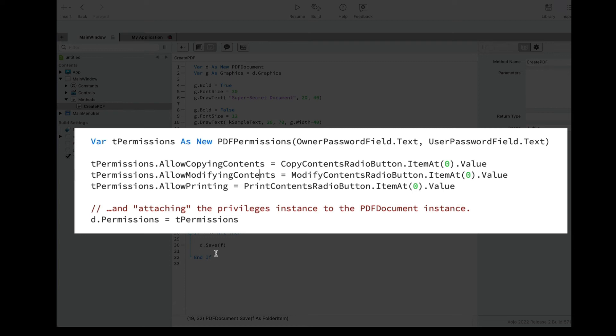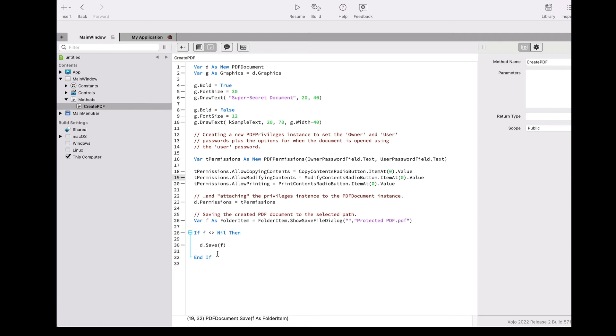The next step is to assign the PDF permissions instance to the permissions property of the PDF document instance, and that's all. Finally, when the document is saved to disk, the streams of data will be ciphered using these settings.